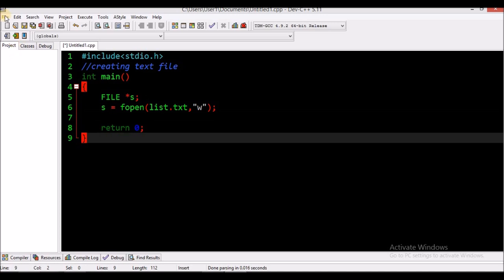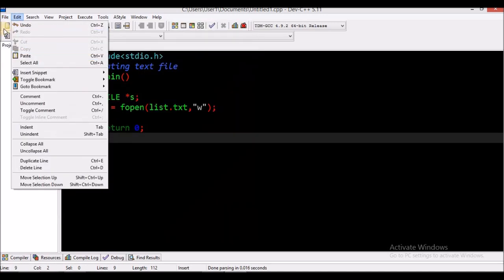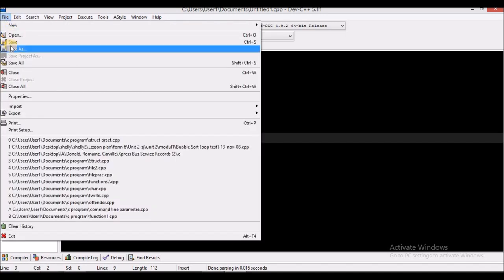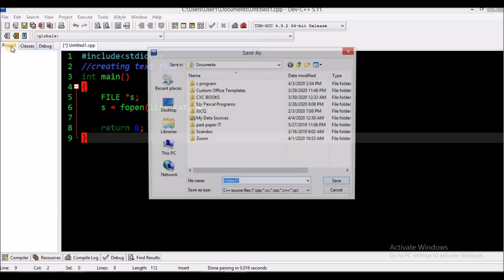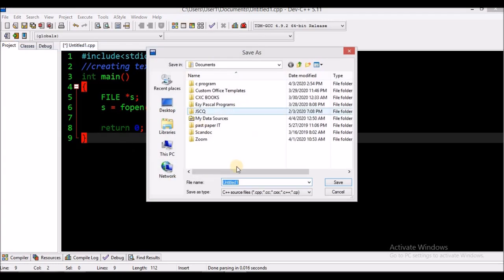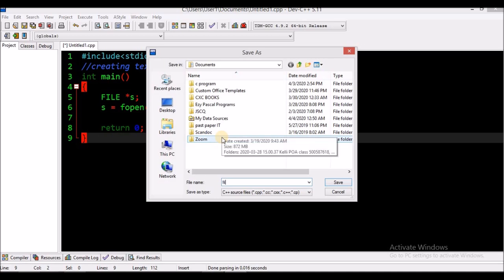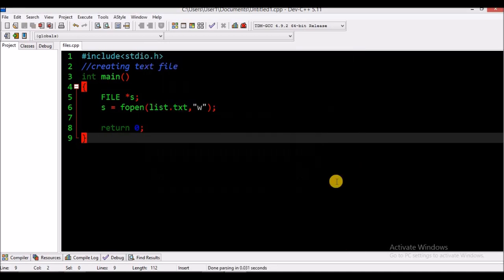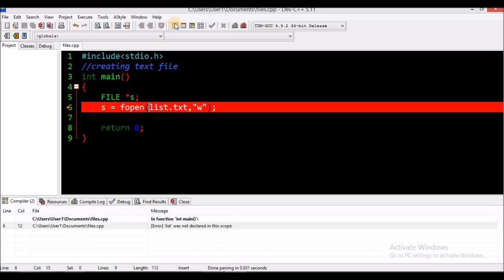So let's save this. I'm going to save it in Documents as 'files'. Let's run and check for errors.